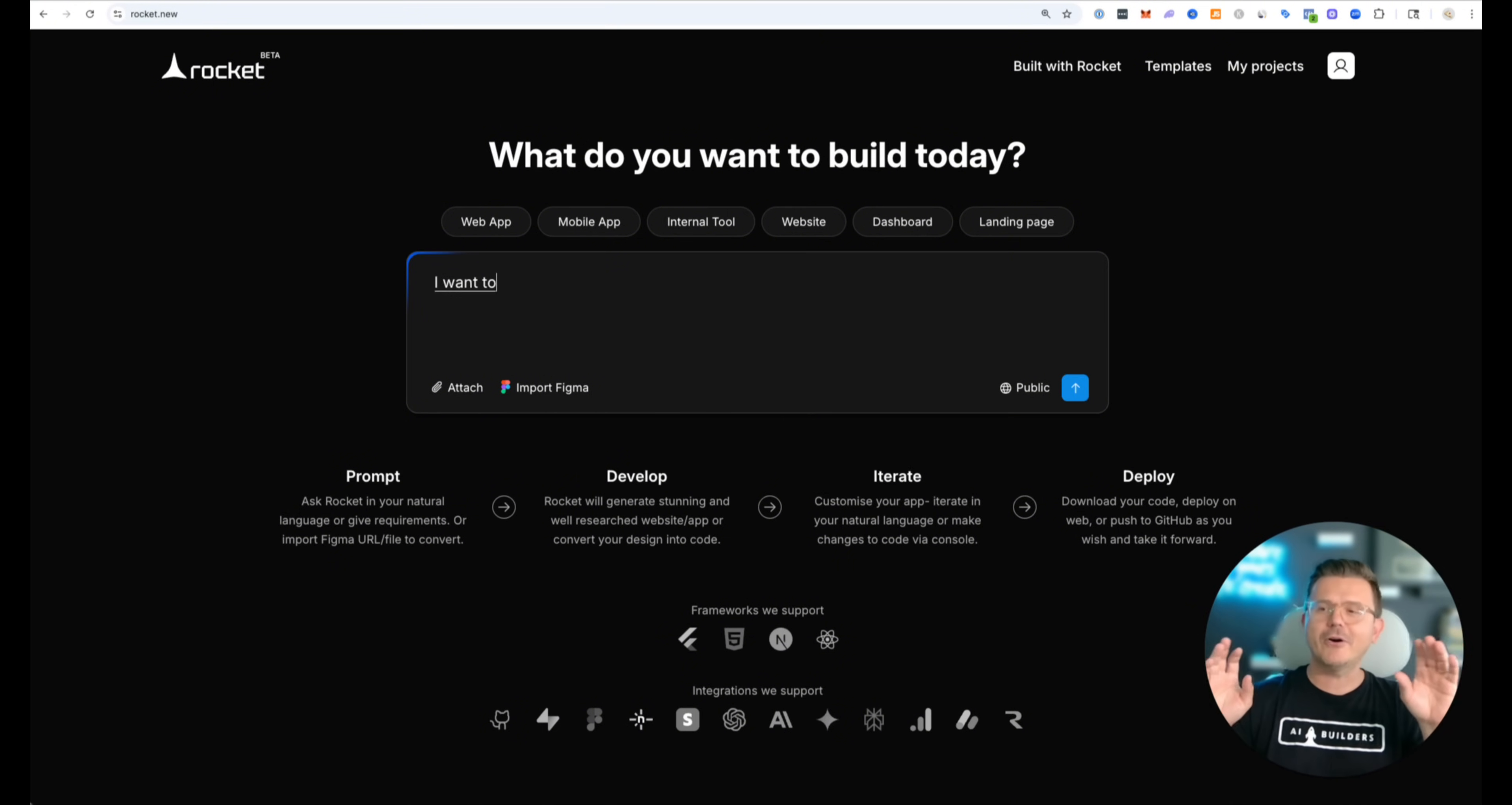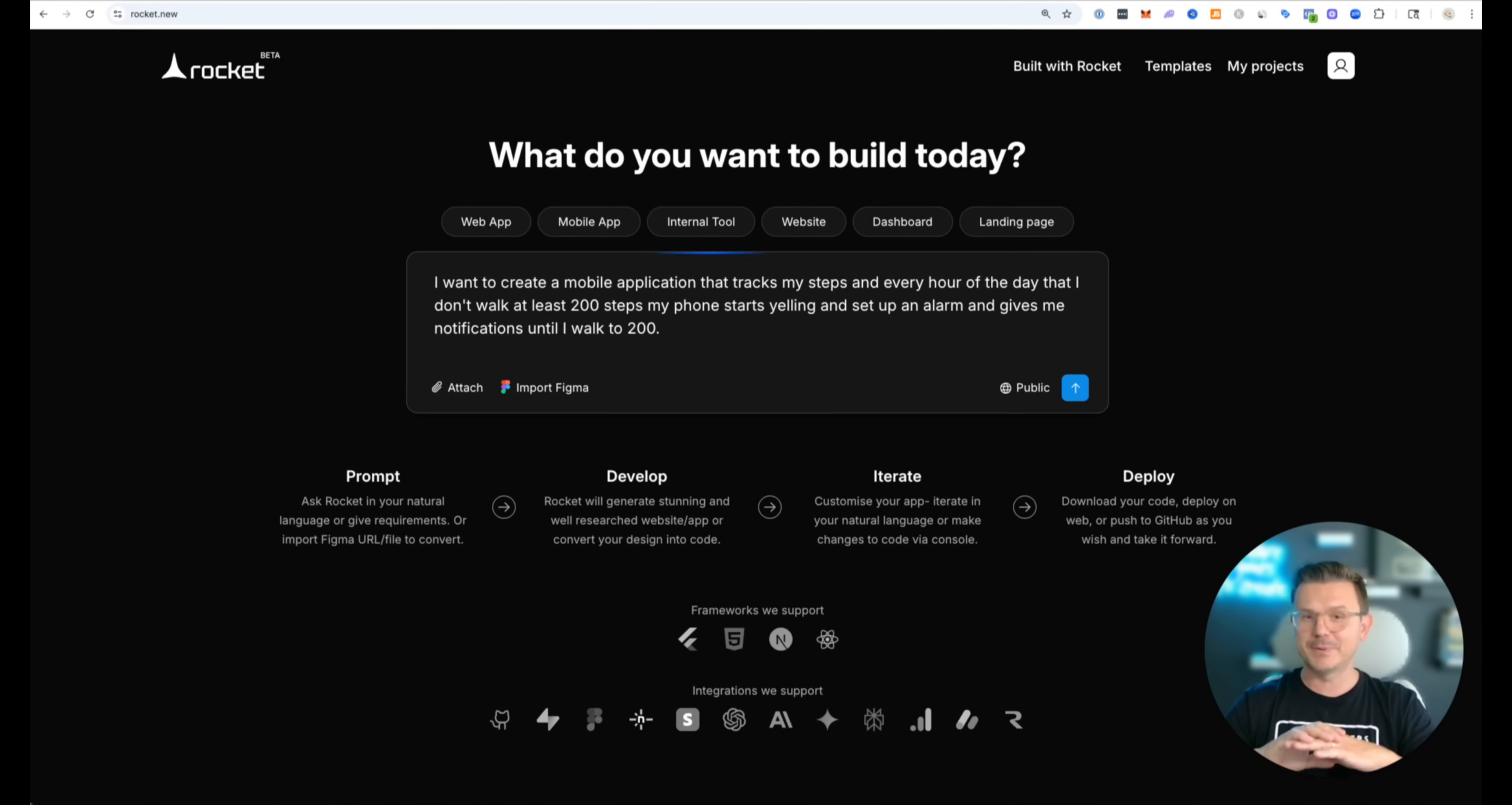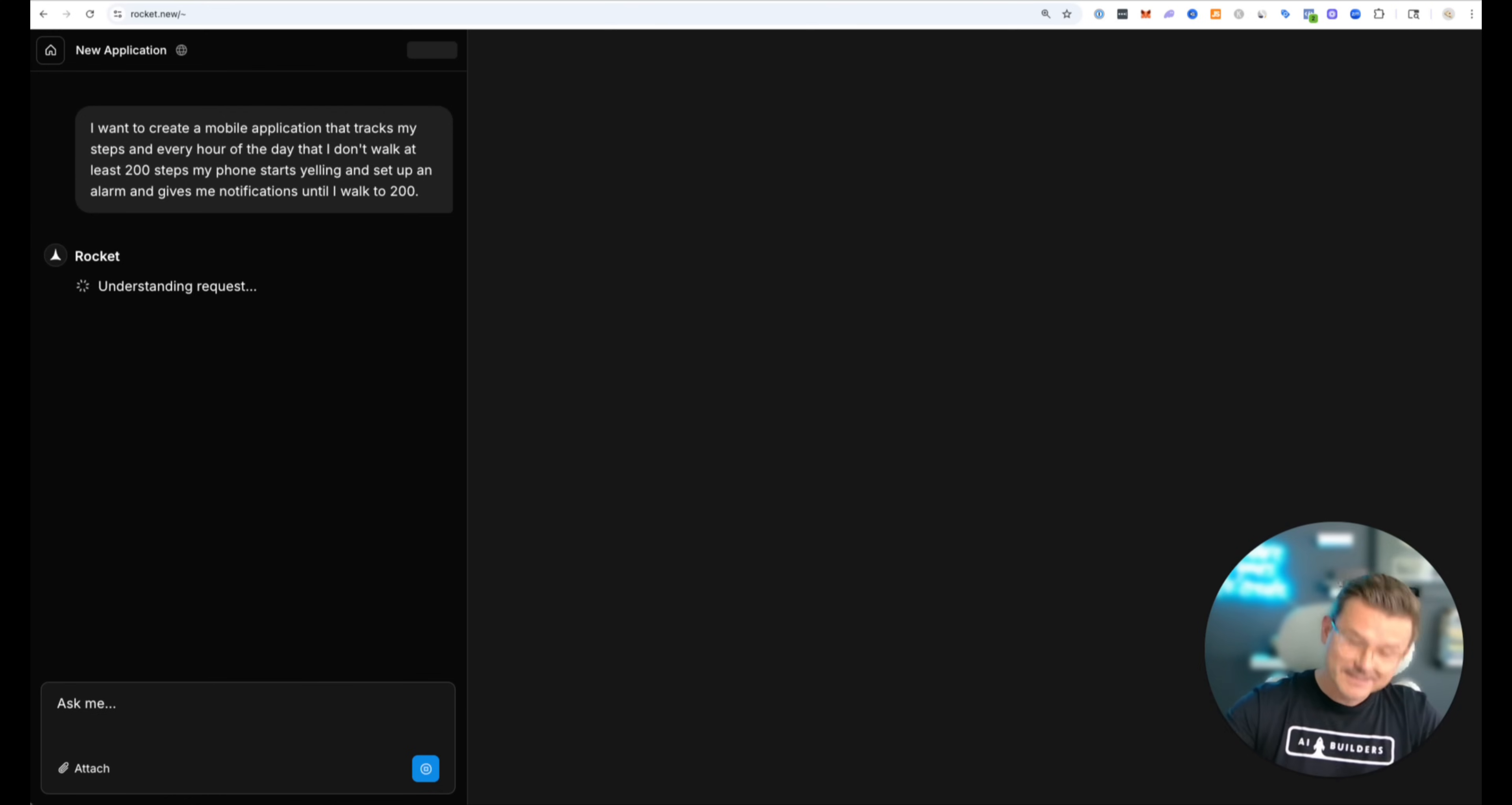I want to create a mobile application that tracks my steps and every hour of the day that I don't walk at least 200 steps, my phone starts yelling and sets up an alarm and gives me notifications until I walk the 200 steps. That is what we're doing today and we're going to be using Rocket New. This is a new platform that I found and I've been waiting to try this. You can see down here the frameworks that it supports is Flutter which is a cross-platform so you can do iOS and also Android at the same time. Let's just see what this thing can do with one freaking prompt. Send it.